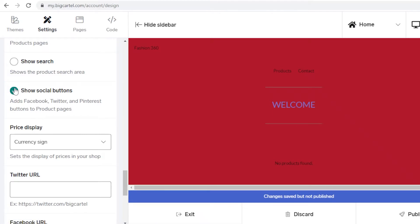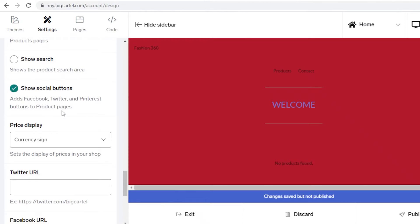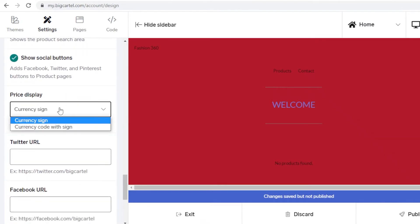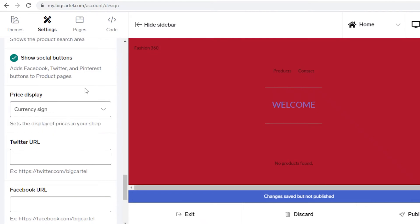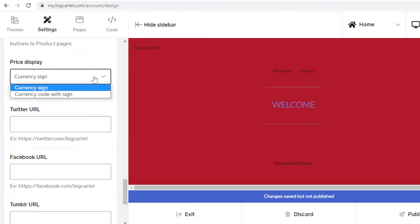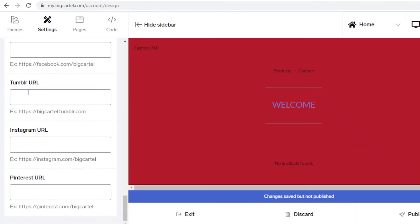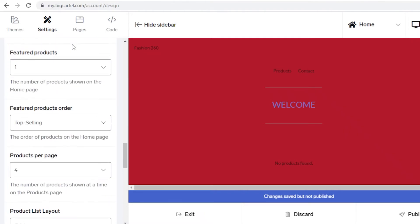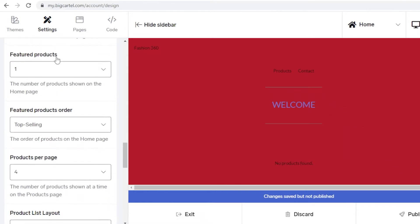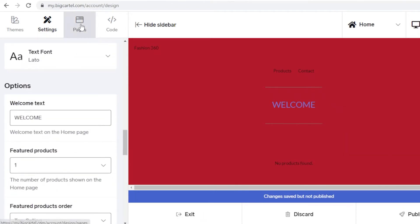You also have Social Buttons, so you can choose to show or not show them, allowing people to find your business on Instagram, Twitter, Tumblr, or whatever social media your business is on. Then you have Price Display — you can show a currency sign or a currency code with sign. Below that you can link all of your socials.